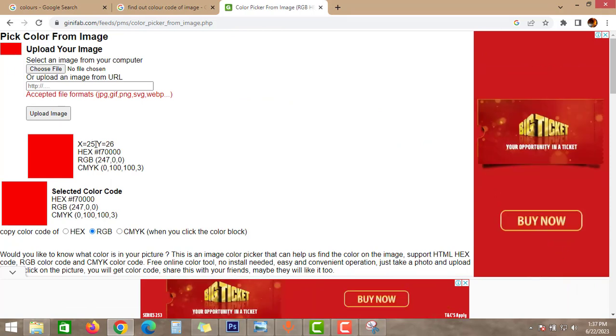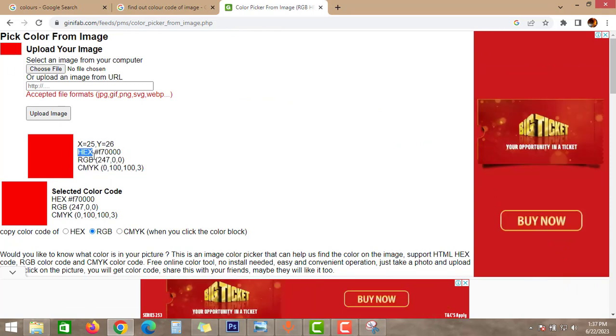As you can see guys, here you will get all the required color codes. You will get hex code, RGB code, CMYK codes.